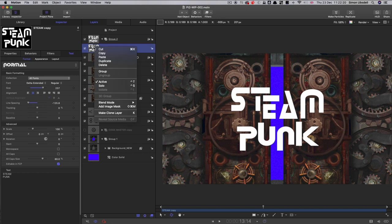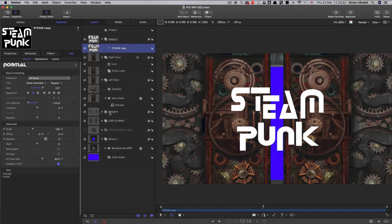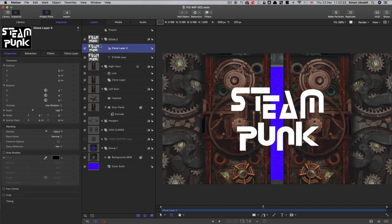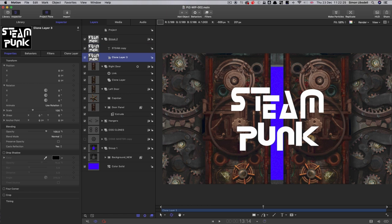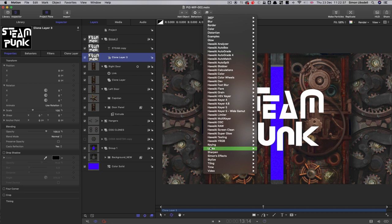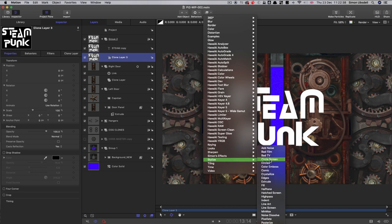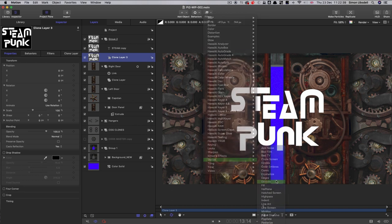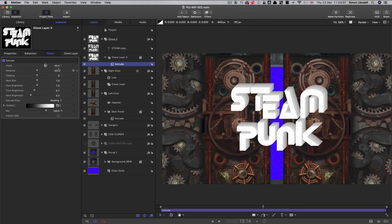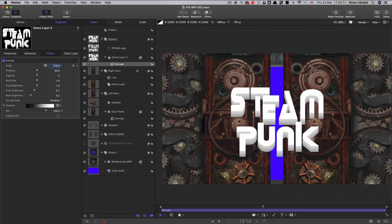The first thing I'm going to do is make a clone of this, and I'm going to move it down behind my main text. So this clone, I'm going to add Stylize Extrude.